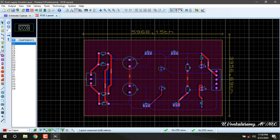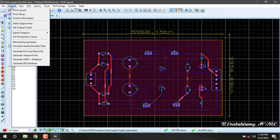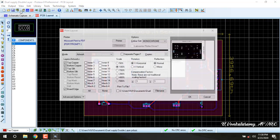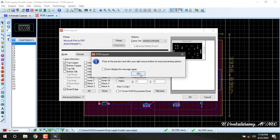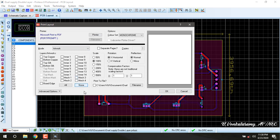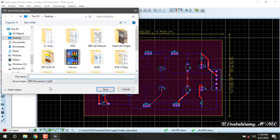Go to Output, Print Layout. We are going to take top copper and bottom copper separately. Press none, click only top copper, press OK. In desktop, the file name is top, save.